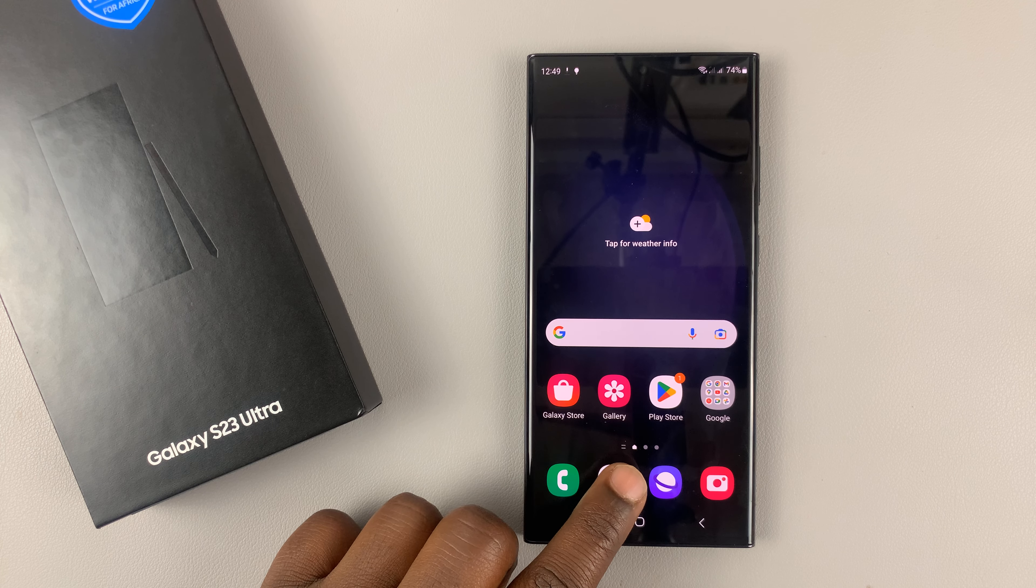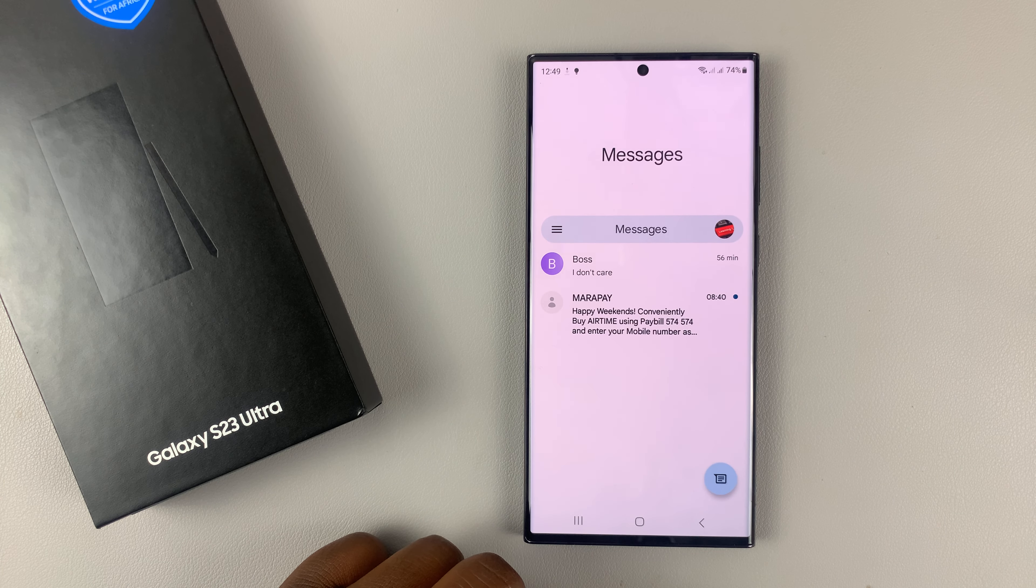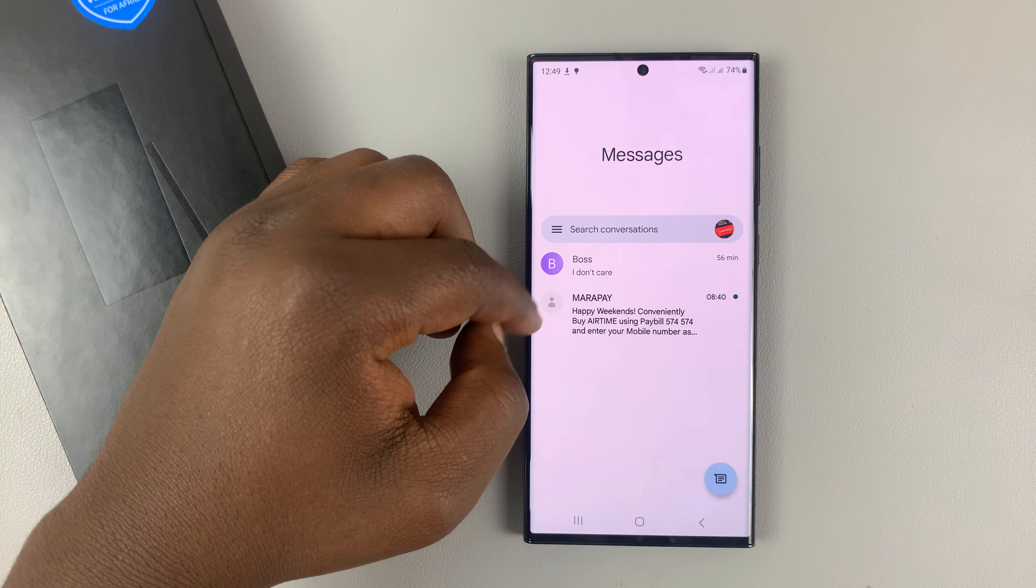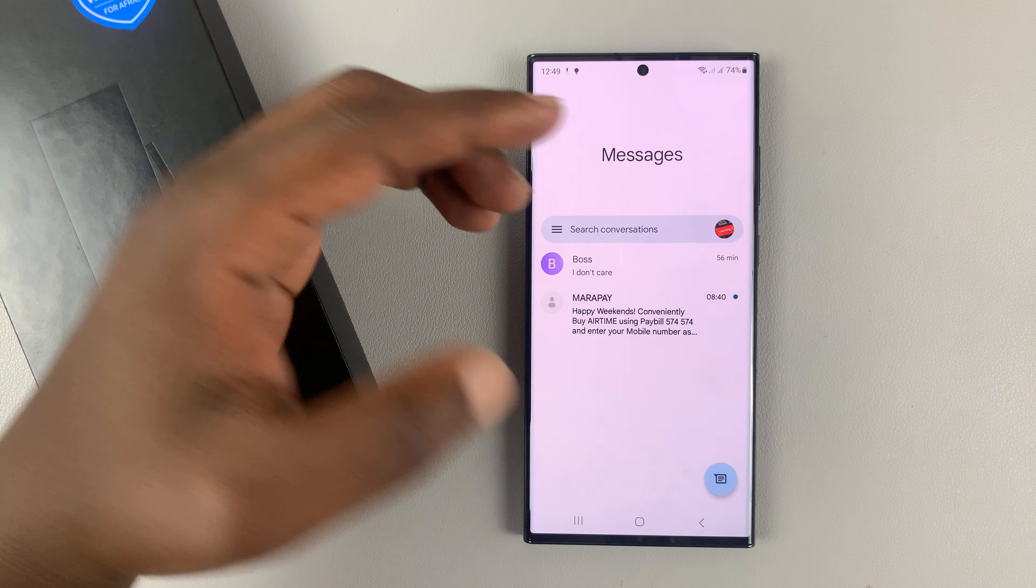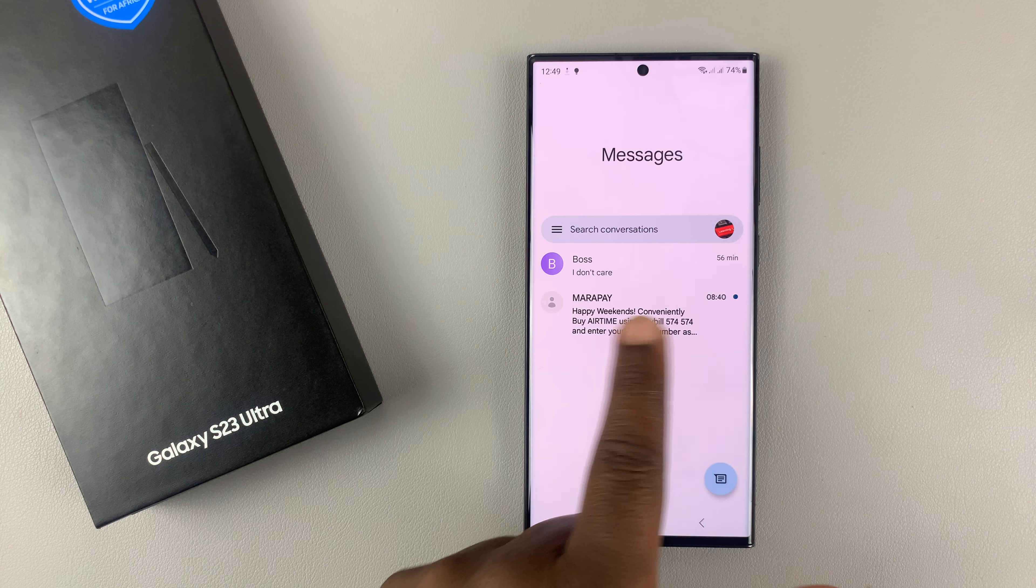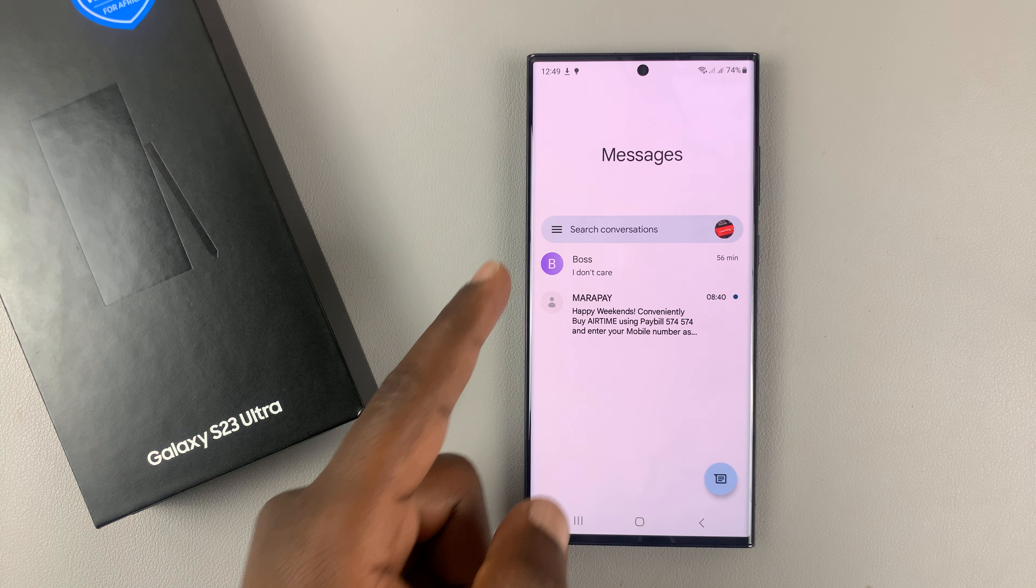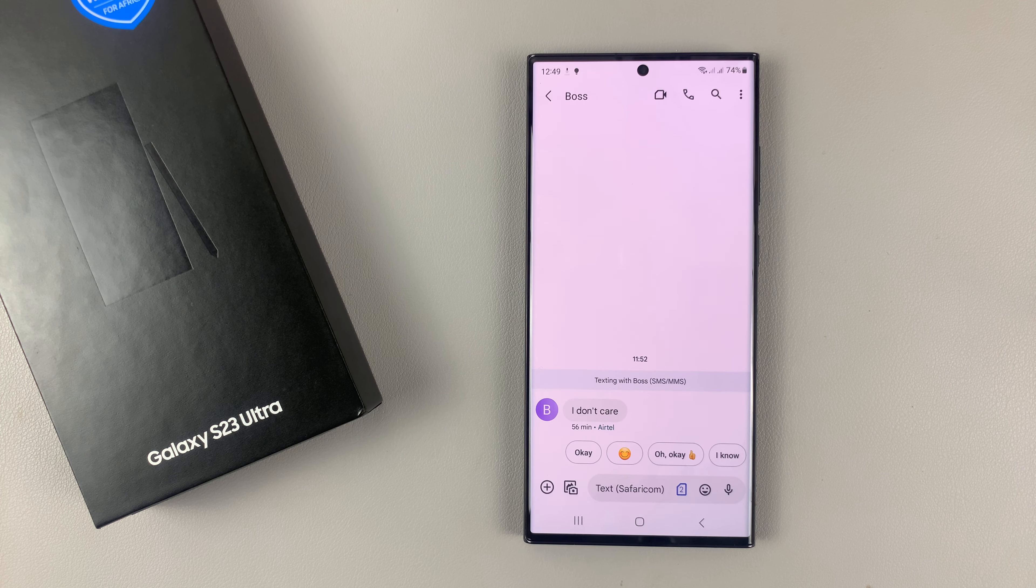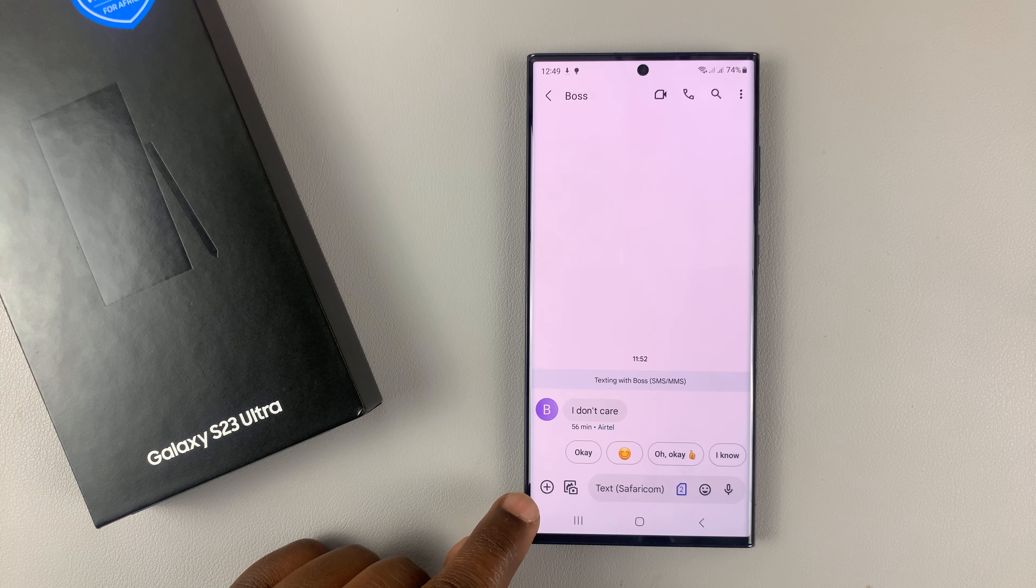The first thing you need to do is go into messages and then select the person you want to schedule a message for. Your conversations normally would be listed here. I have only two, so I'll select one of them.